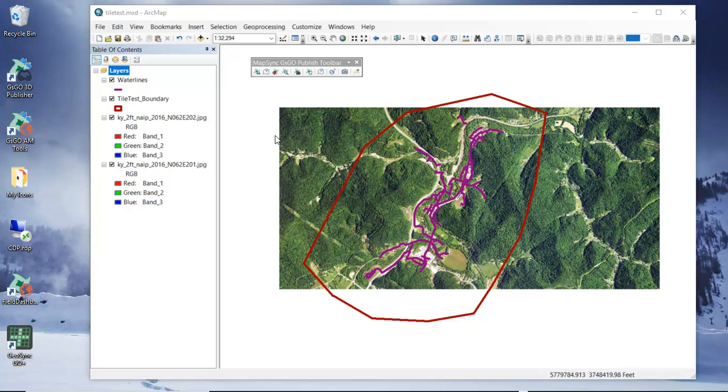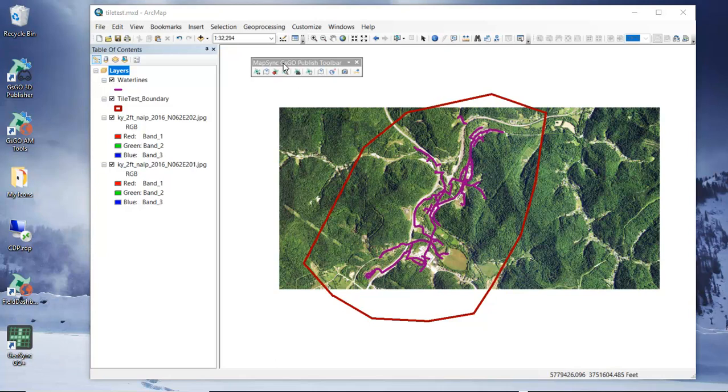So the steps involved is we have our MapSync GS Go Publish Toolbar that's been added. You can get this add-in from the geosyncgo.com download site. It's in place and we want to use the export tool to be able to export this boundary polygon for use so that we can create our tiles.